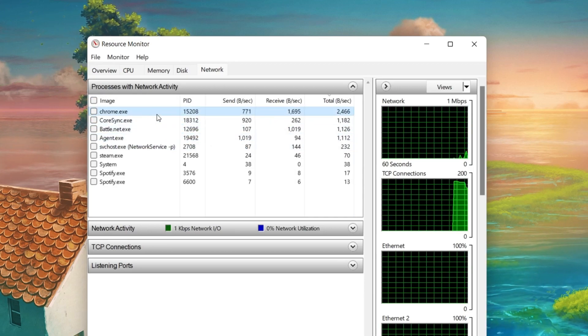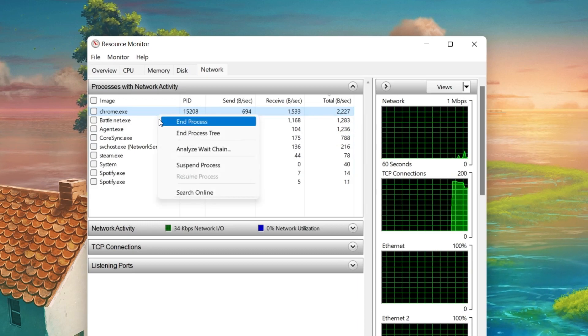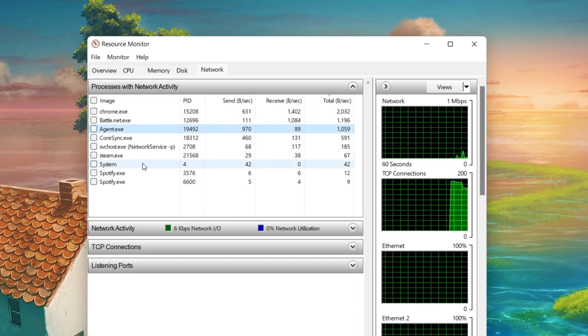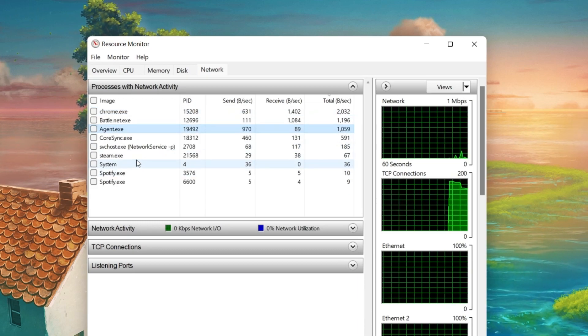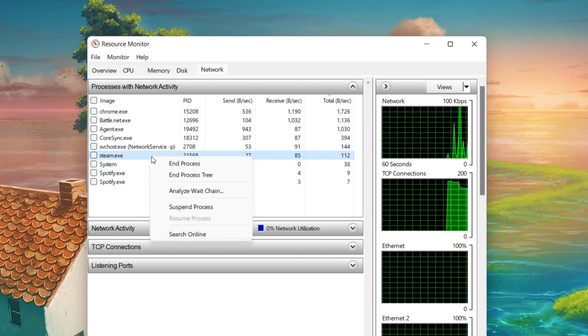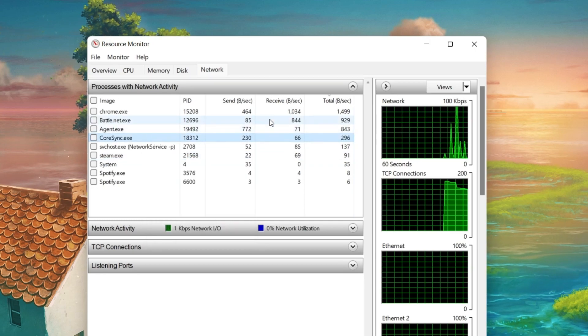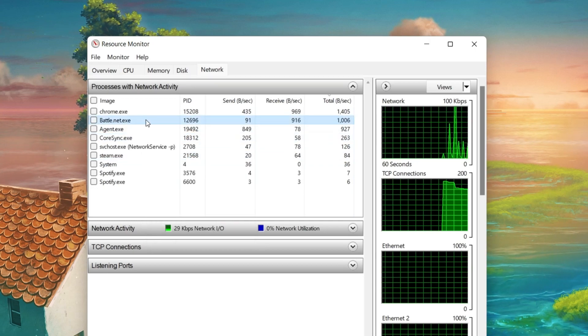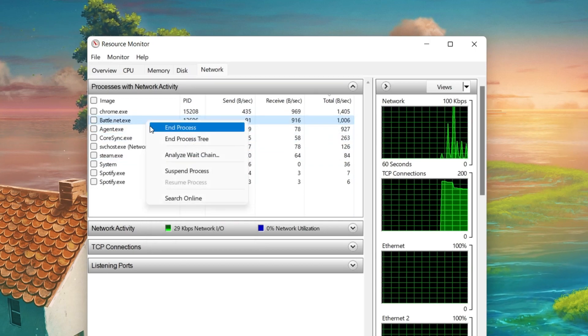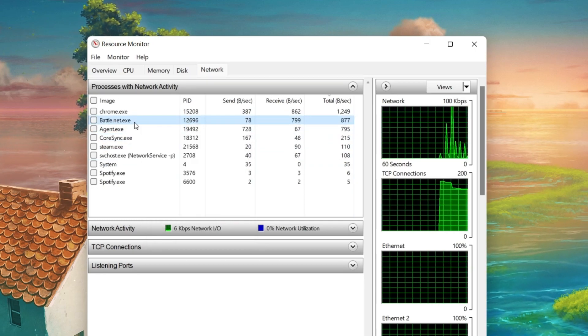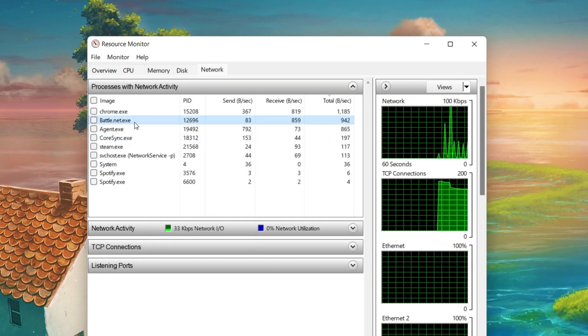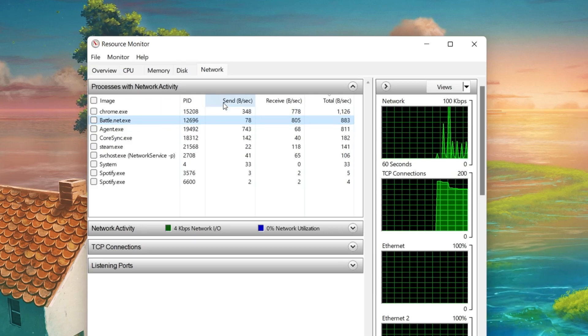This might be your browser running in the background, Steam, or a download bottlenecking your connection. I suggest you to only end processes which you know won't break your operating system.